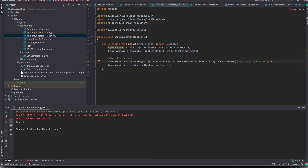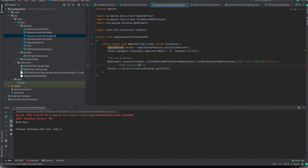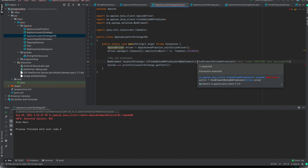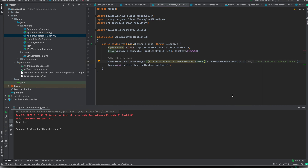I will write 'label contains' and then pass the string. I will copy the text from the inspector so I am not making any spelling mistakes. There is some error — I think we also need to pass the driver reference. Now our query looks good. What we are doing here is trying to find the element using the predicate, and if the label contains 'John Appleseed' it will just get the text. We will run it now.